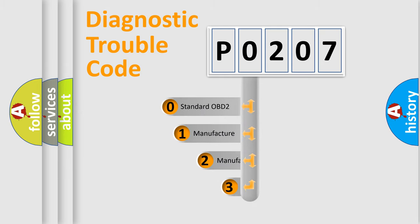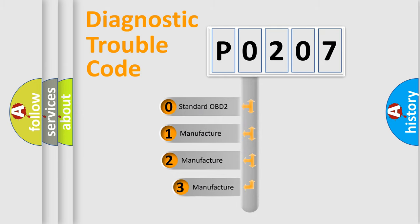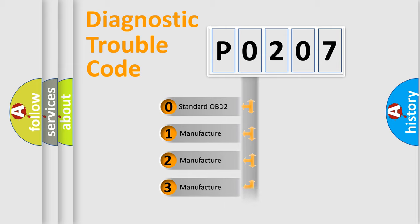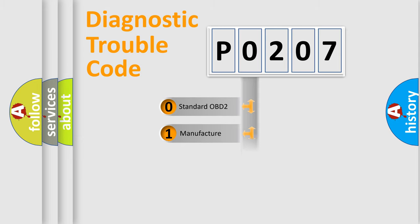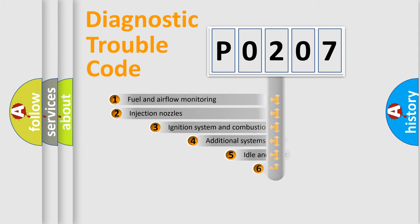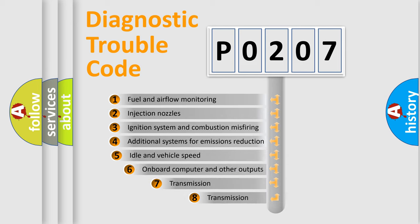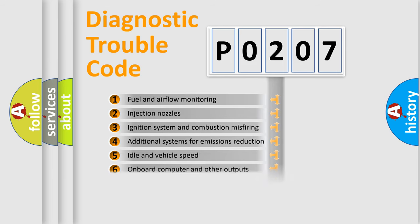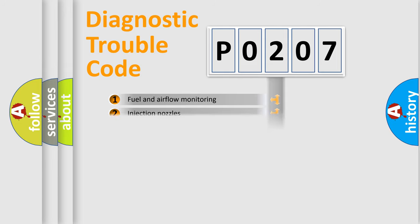If the second character is expressed as zero, it is a standardized error. In the case of numbers 1, 2, or 3, it is a manufacturer-specific error. The third character specifies a subset of errors.